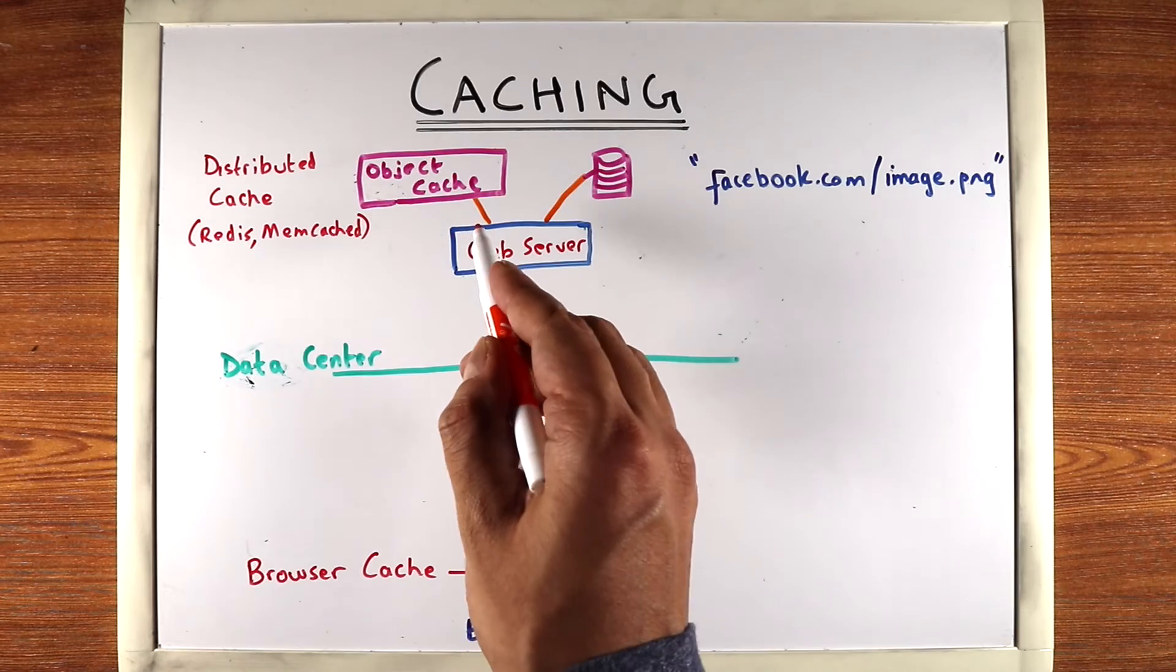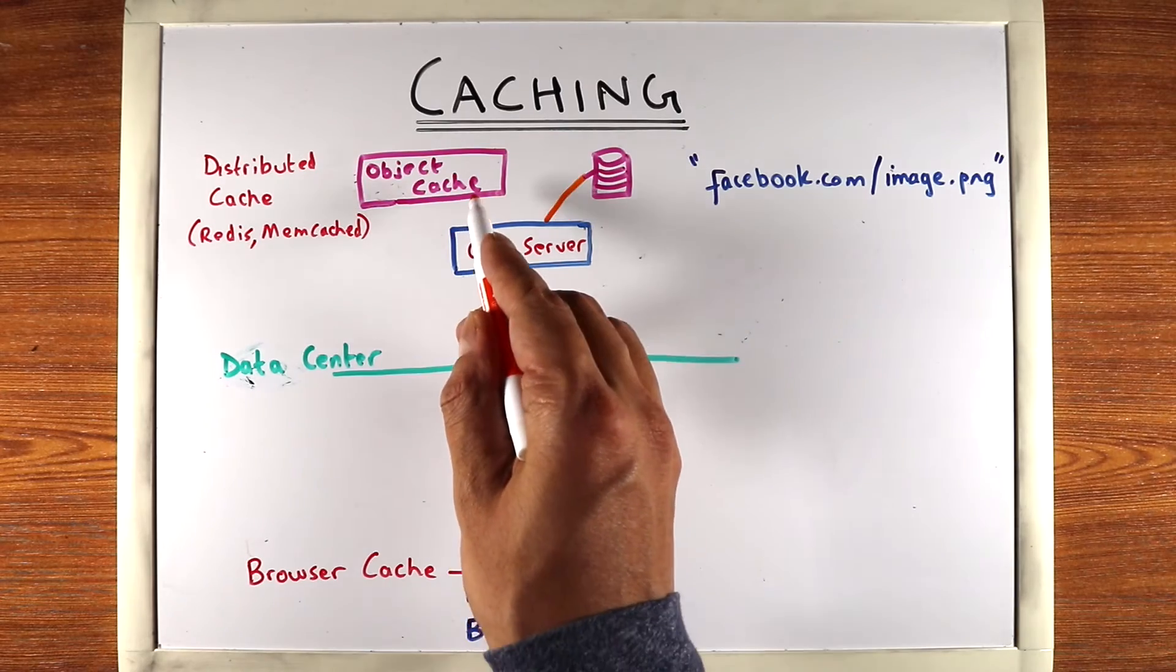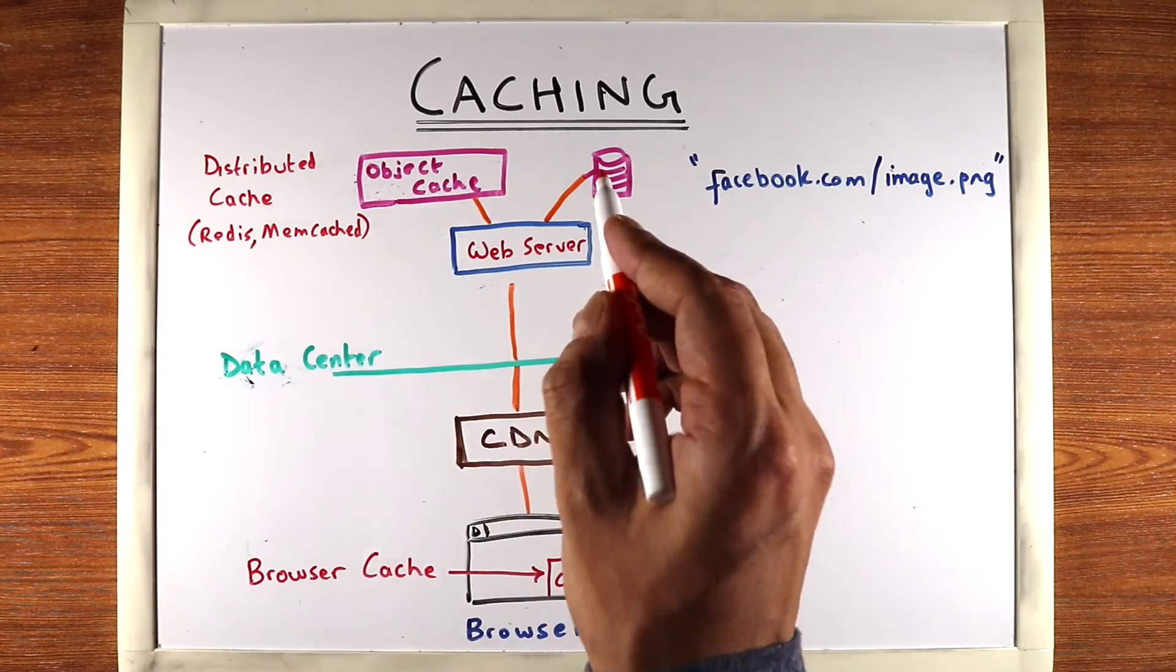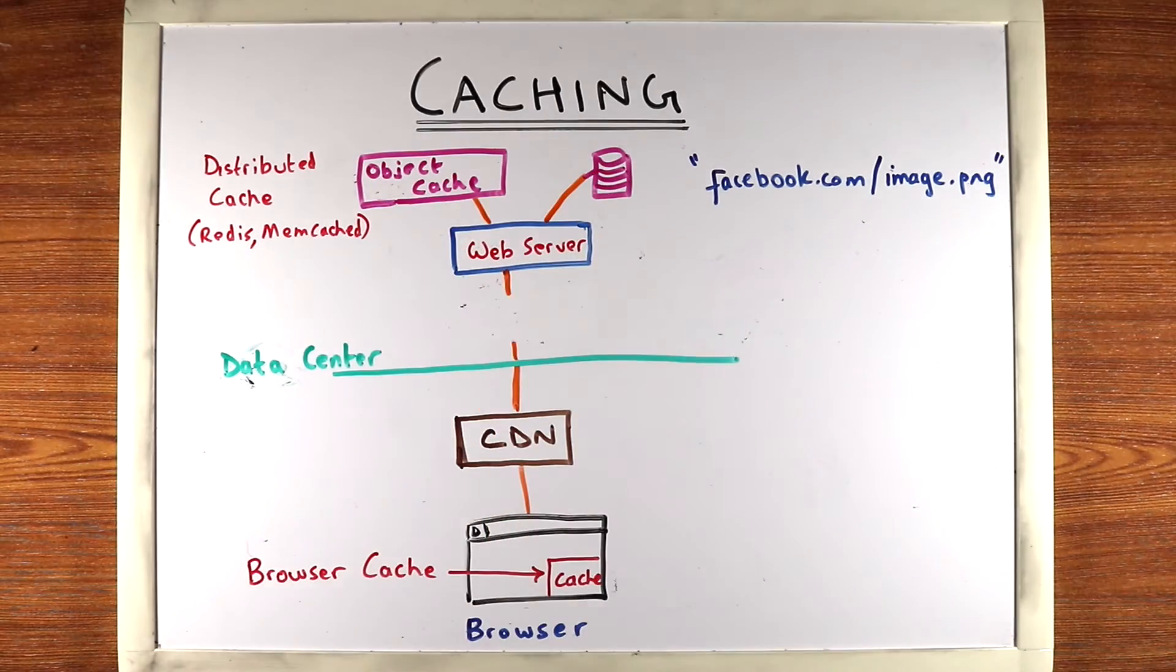And then finally, if the web server doesn't find it in the object cache, it'll go to the disk. That's our last resort.